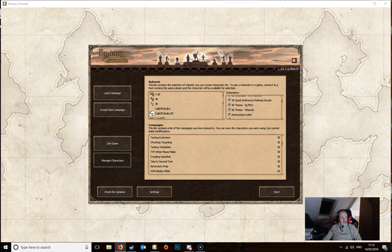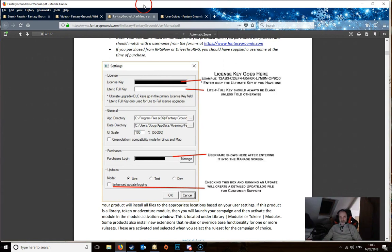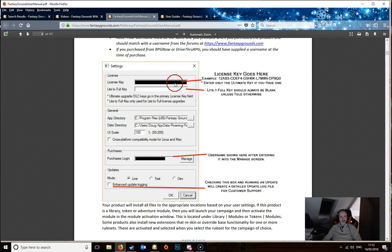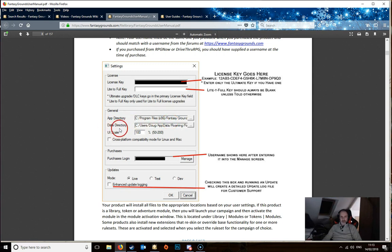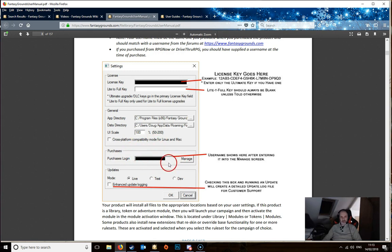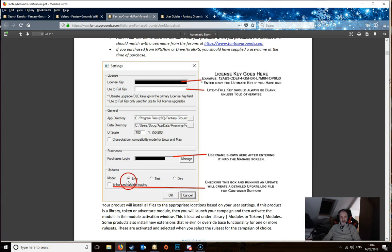And then there's the settings button here. If we have a look at the user guide, it shows you what the settings are. Your license key goes up into the top if you have a license. If you've purchased the software, then you'll have a license key. And then you've got the general directories where the Fantasy Grounds installed. This is where the installation folder would be. And the data directory is where your data is stored. You've got the UI scale and you've got various things for your purchases login. This will be your username that's in here. And then you've got enhanced logging and then various updates. You don't need to worry about the mode. It should always be live generally. And then you can click the OK button from there.